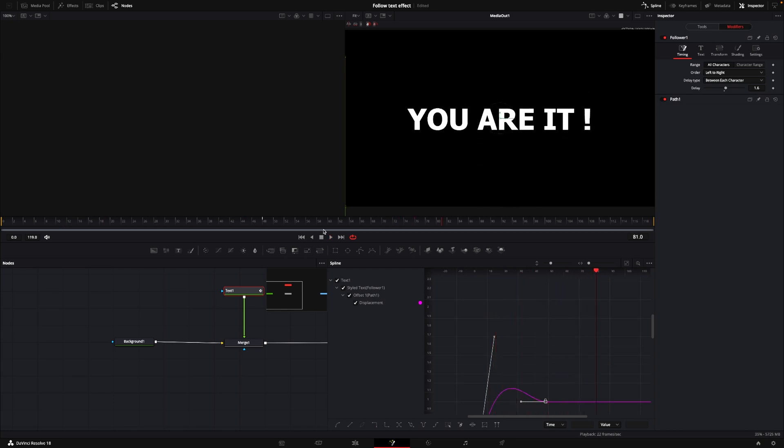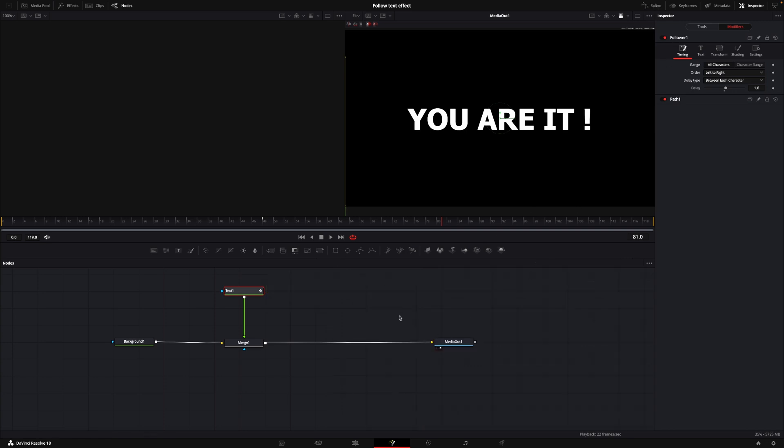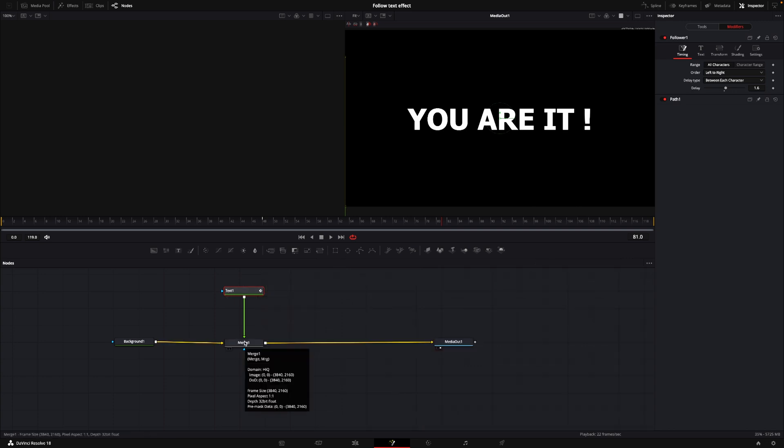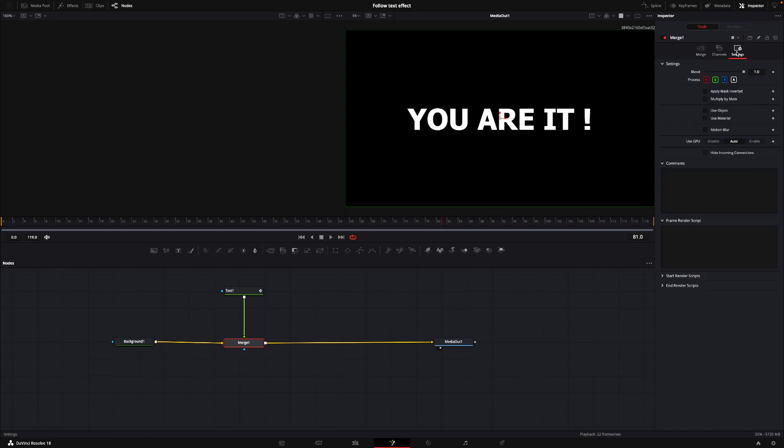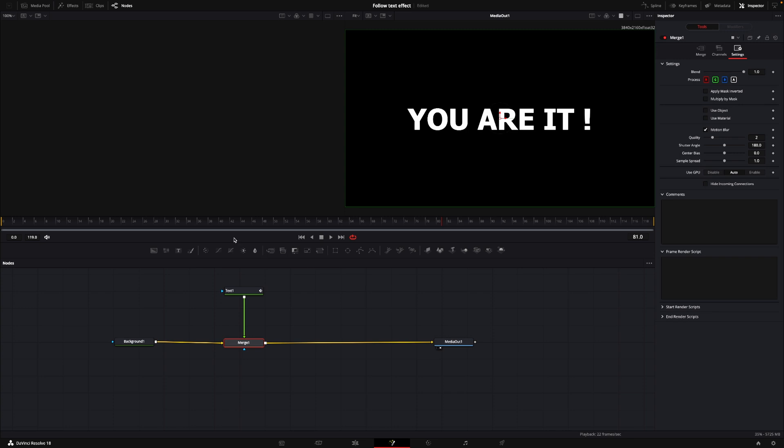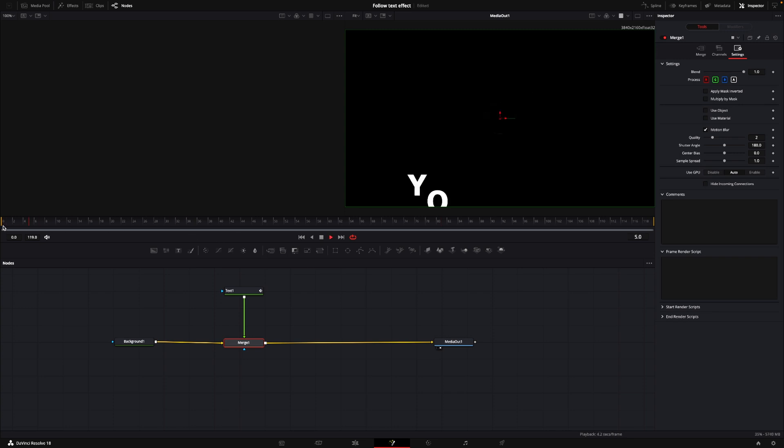Cool. So that's more or less what I want. But I want to add one last little thing, which is going to be very cool. I'm just going to close down the spline. So if I go into the merge node, and I go into the settings, I can then add in motion blur, just like that. And now our little animation is going to have some kind of motion blur.